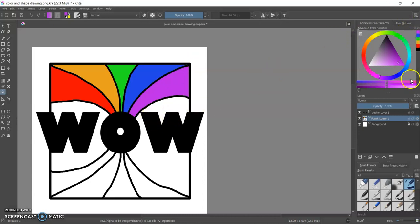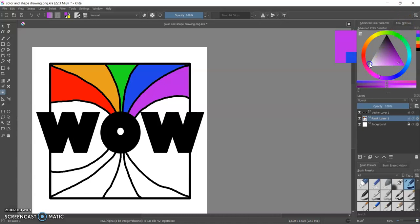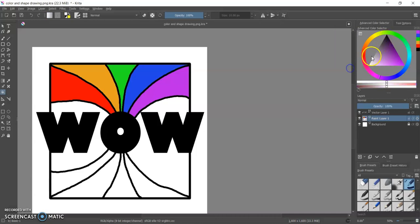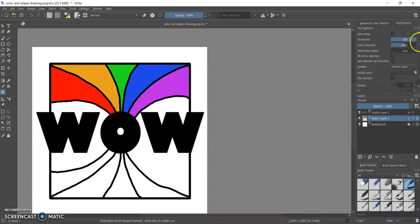Now I wanted to show you some of the tool options that you have. Let's go ahead and do the grays here. So some tool options that you have with this.